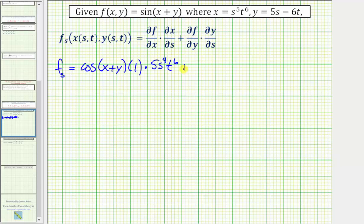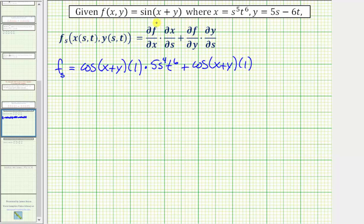Plus the partial of f with respect to y: the derivative of sine of the quantity x plus y with respect to y would be cosine of the quantity x plus y times the derivative of x plus y with respect to y, which is just one, treating x as a constant. Then times the partial of y with respect to s treating t as a constant, so the partial of y with respect to s would just be five.